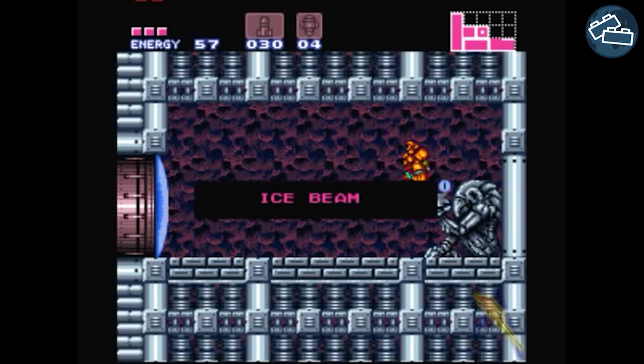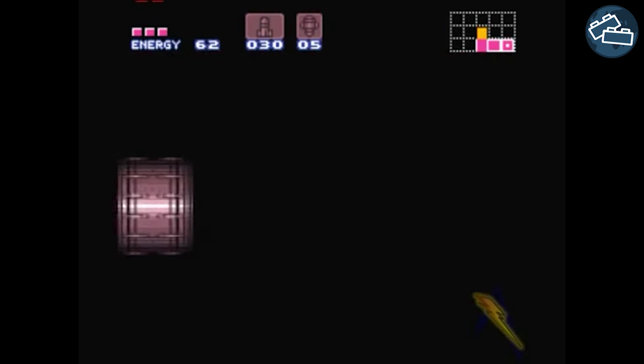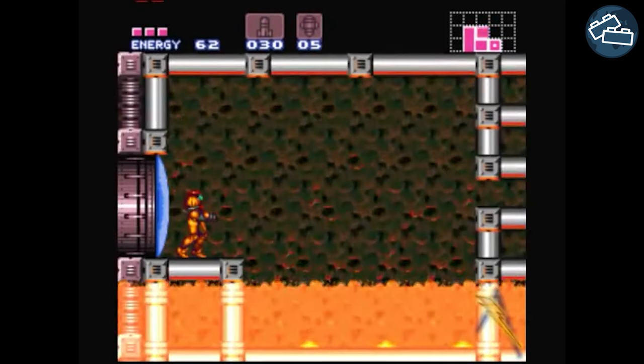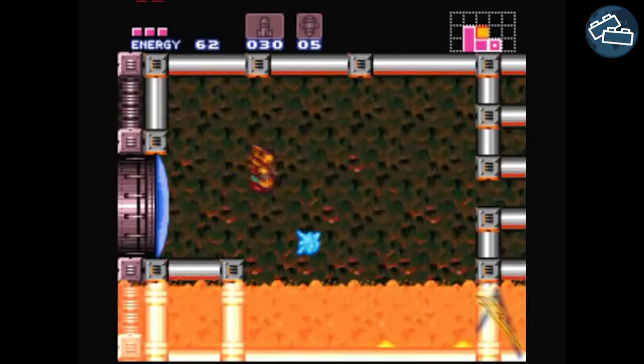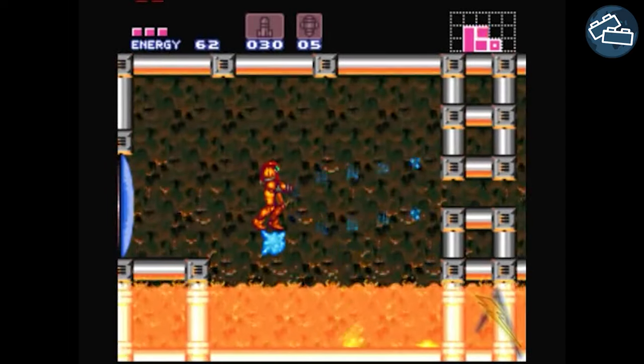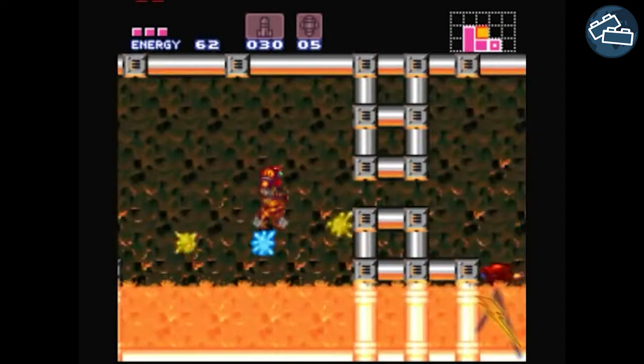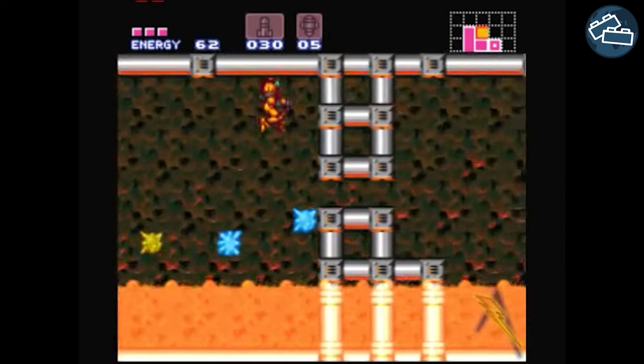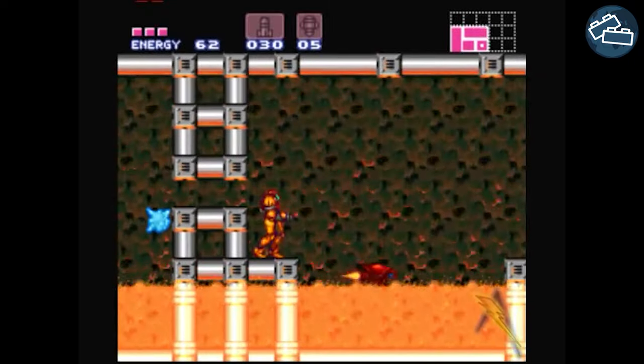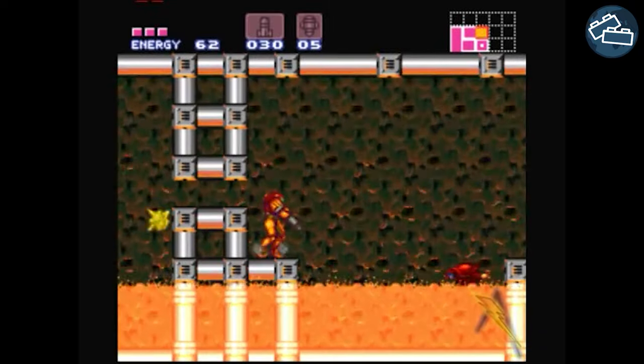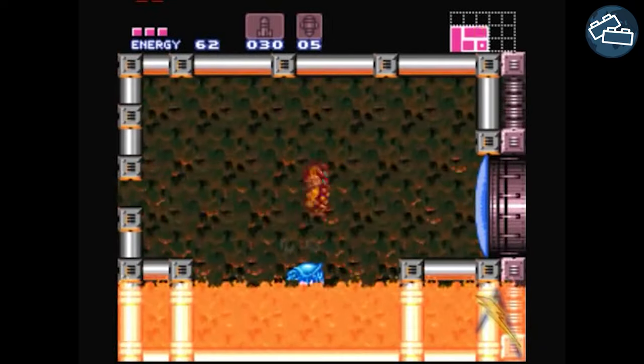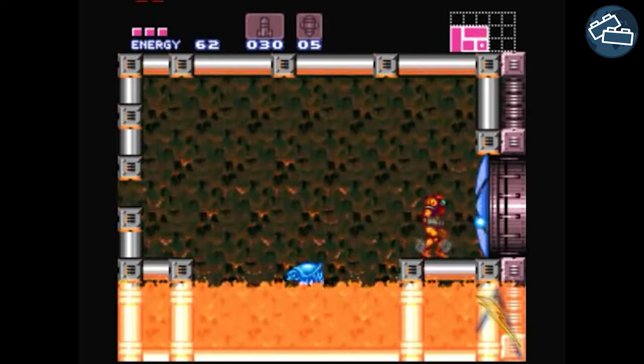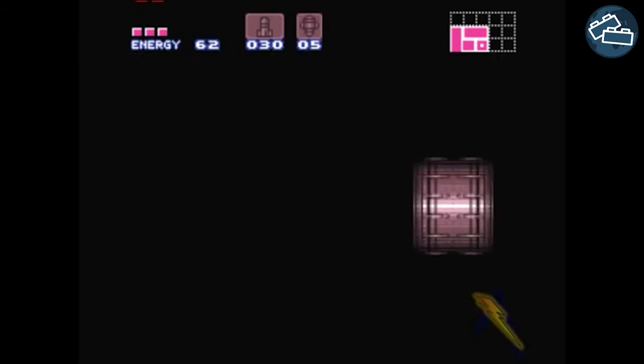In Super Metroid, many areas are at first inaccessible to the player, but acquiring an ability like the Ice Beam allows the player to freeze enemies and use them as platforms to reach previously unreachable areas. Meaning we can see the Ice Beam as the key to unlock the doors, which are the previously untraversable gaps.